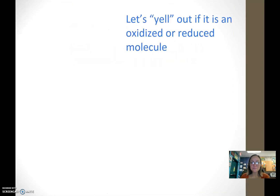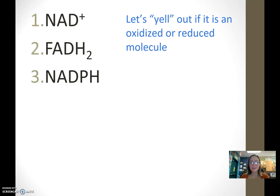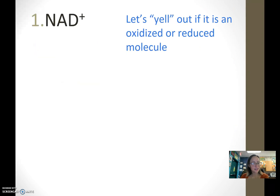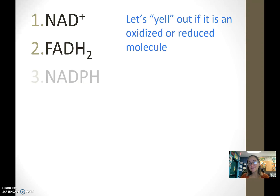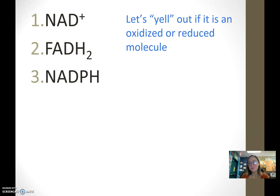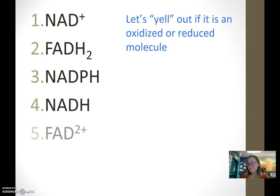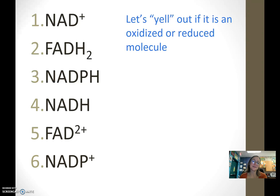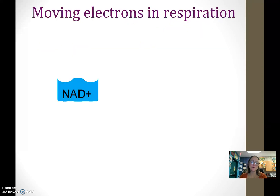You can check yourself here: number one is oxidized, that's reduced, in the reduced form, reduced form, this is oxidized, oxidized.